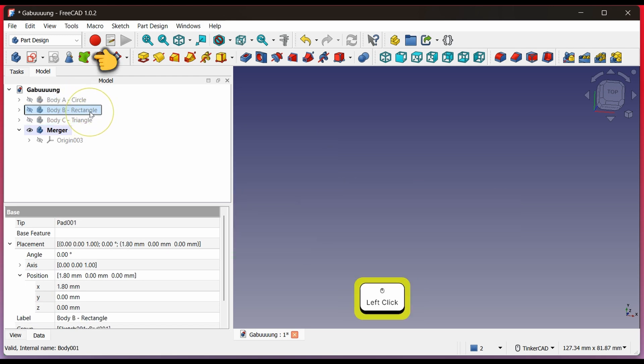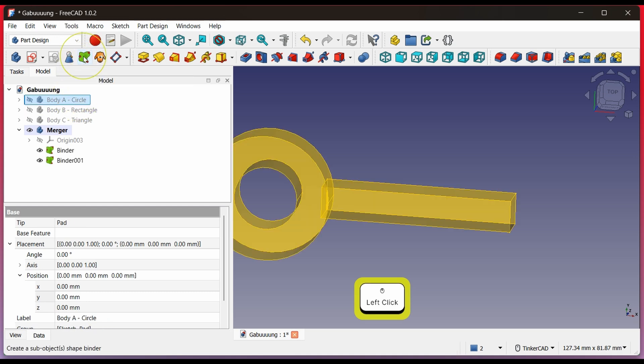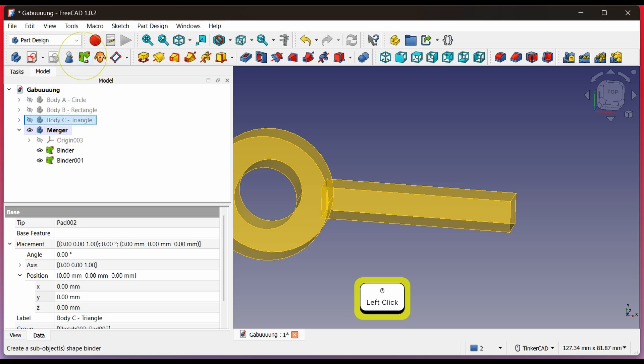Click Shape Binder. I start with B first to show that this method is safe even if Body B is selected first. Click Body A, then click Shape Binder. Click Body C, then click Shape Binder.